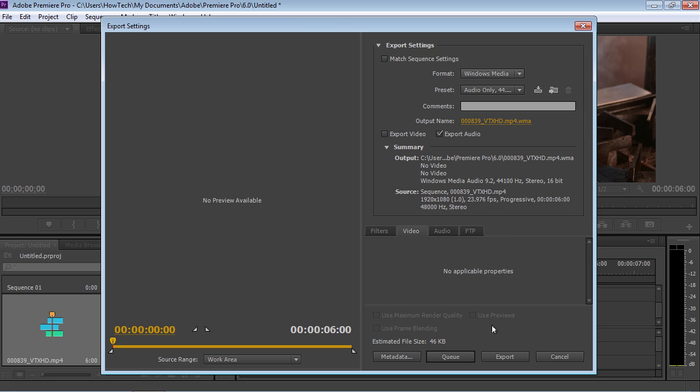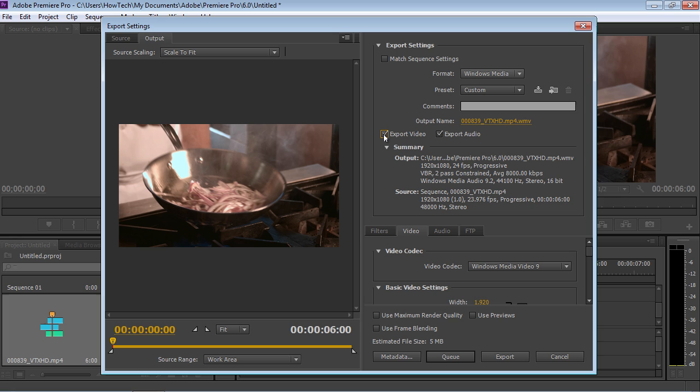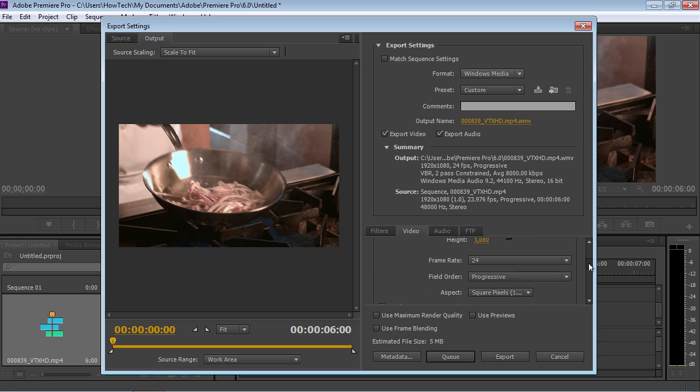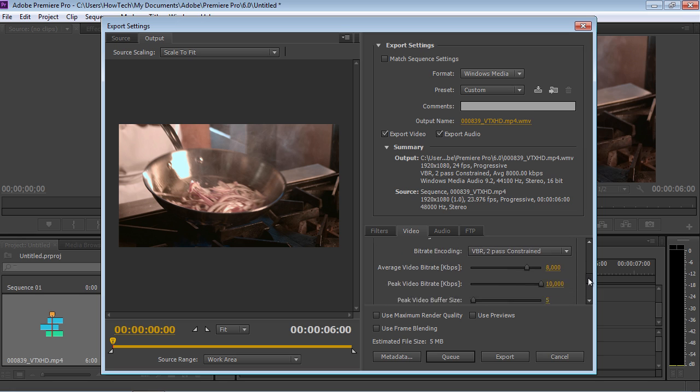Check the box for the Export Video option. Go to the Video tab. Find the Bitrate Settings section and set the average video bitrate as 4 kbps. This action reduces the size of the video file.